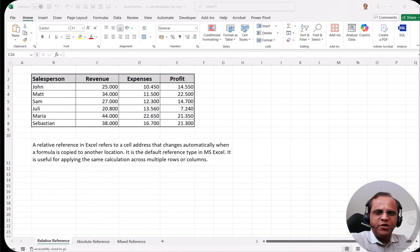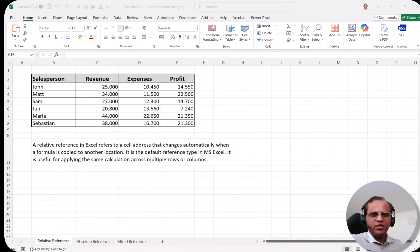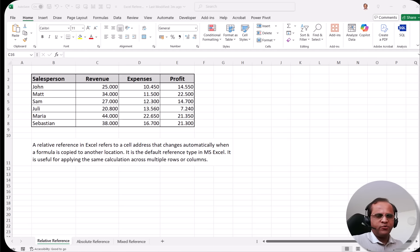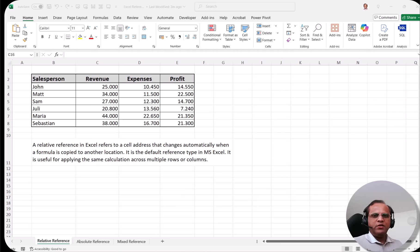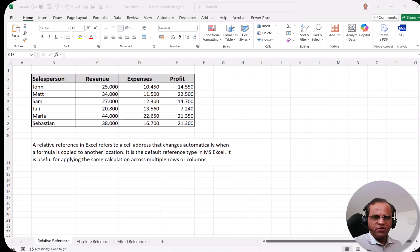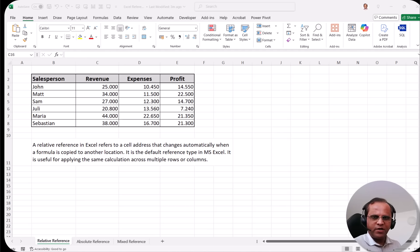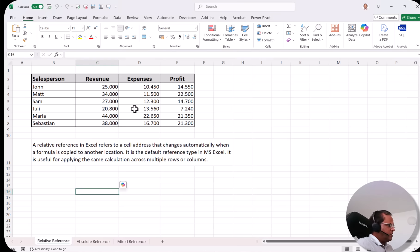Hello friends, welcome to this video. In this video we'll be discussing the concept of viewing different Excel files. Suppose if we have opened three or four Excel files and we want to see all those files together in one shot, how we can view them in one screen. Also, I'll be showing how, if we have various sheets in one Excel file, we can see those sheets in one view.